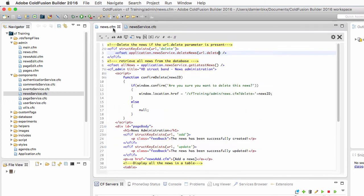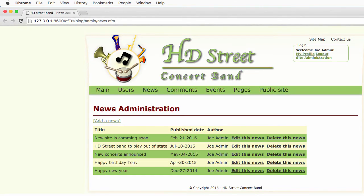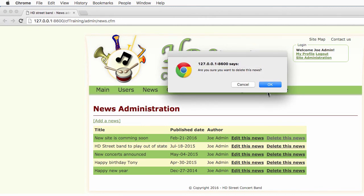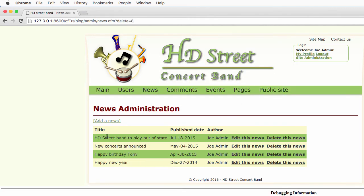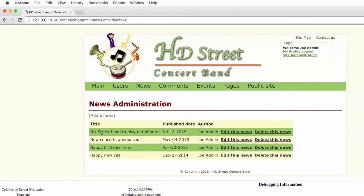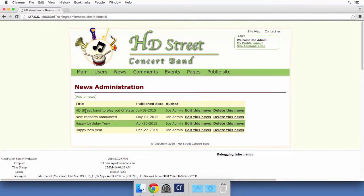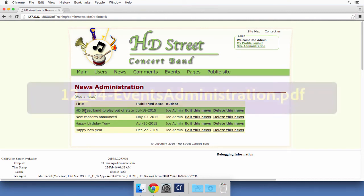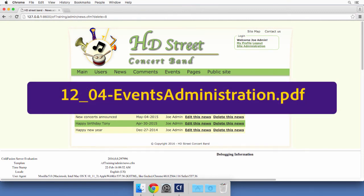Let's return to news.cfm to perform the final test. If I click on delete this news and then OK, you see that the news disappears from the table because it has been deleted from the database. You can now perform all four CRUD operations in the news section of the site. In the next PDF file, you will do the exact same thing with the agenda section and perform all four CRUD operations on the events that are present in the database.